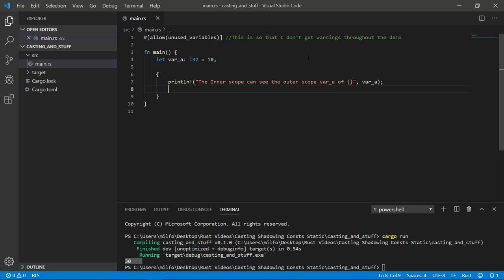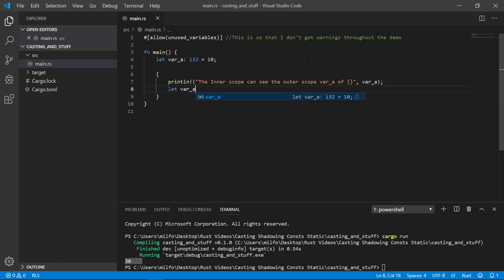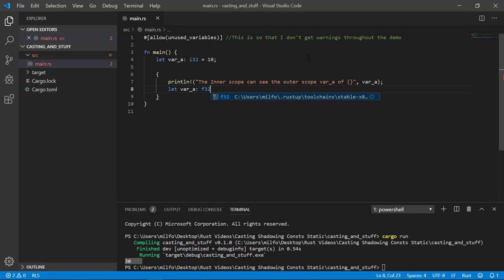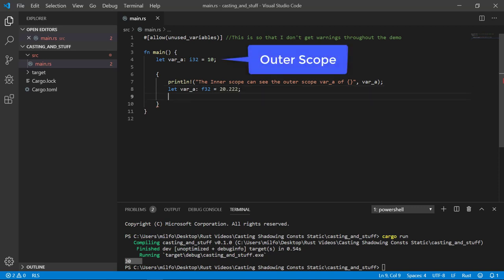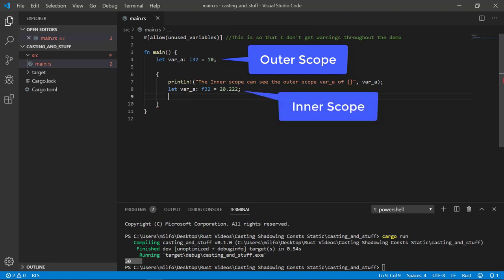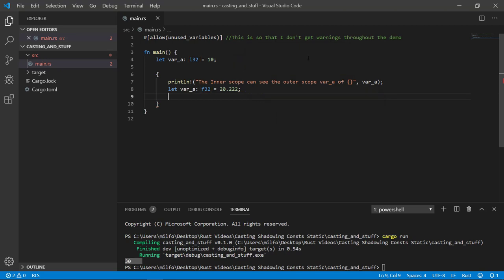If I create a variable inside the scope with the same exact name, that's called shadowing. The outer scope version is still maintained, but the inner scope sees a completely new and different variable. It can even be of different type. The inner variable has its own memory allocated and does not affect the outer scope variable. If I print out the inner scope variable, we will see that it's different than the outer.